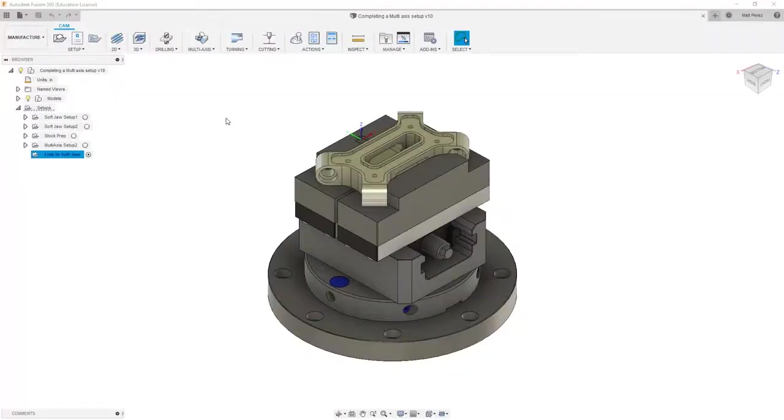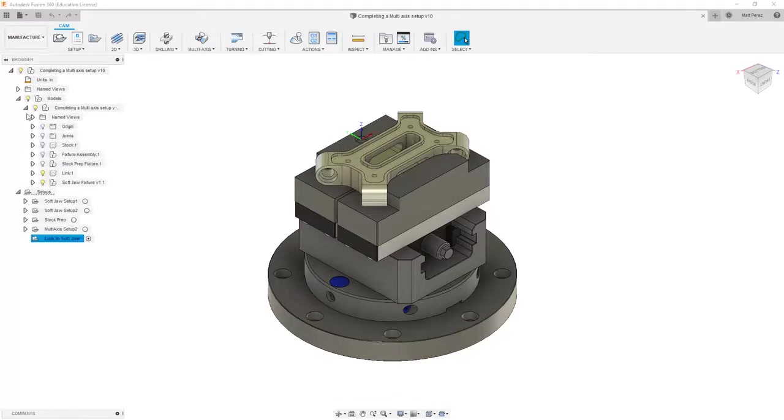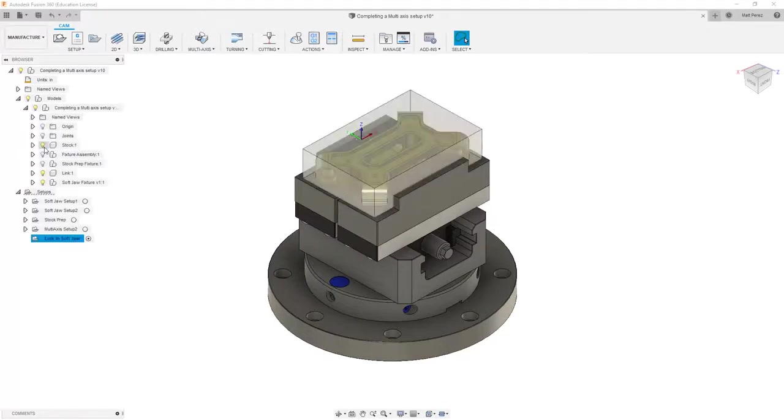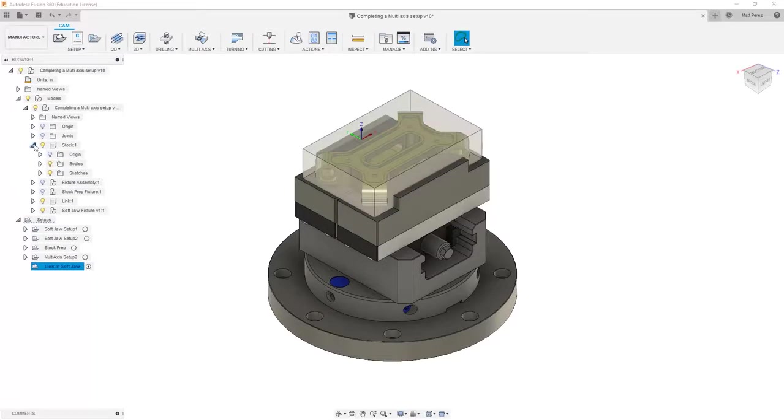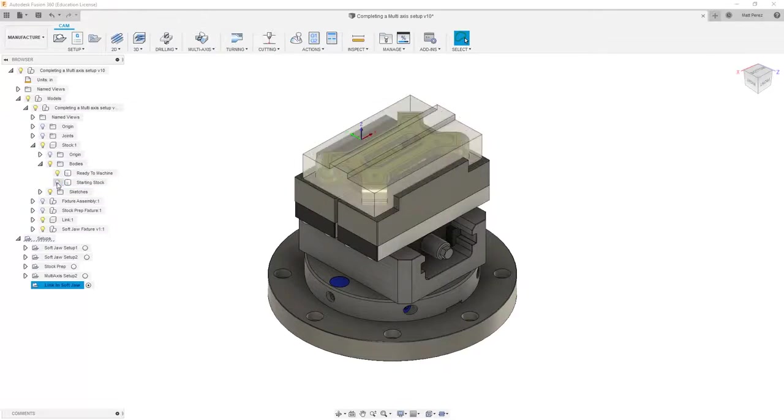Let's carry on with the file from our previous example and take a look at finishing off the back side of our part. First, I want to expand my models, expand my components, and show my stock. I also want to go into my bodies folder and turn on the ready to machine and turn off the starting stock.